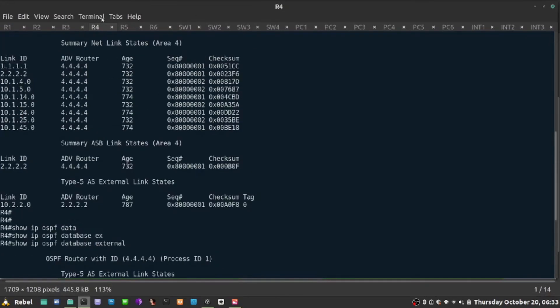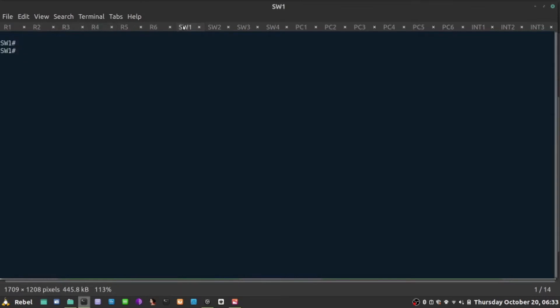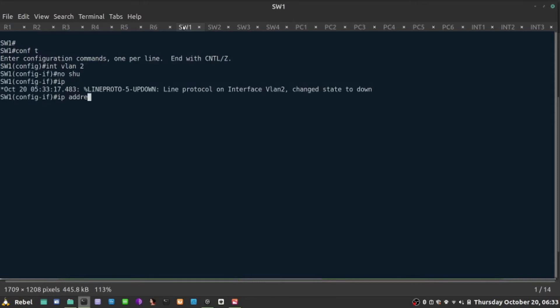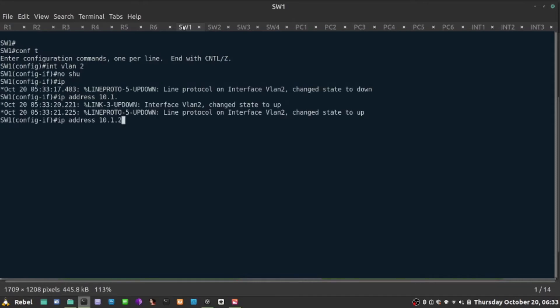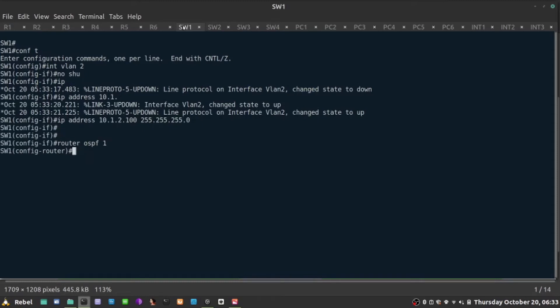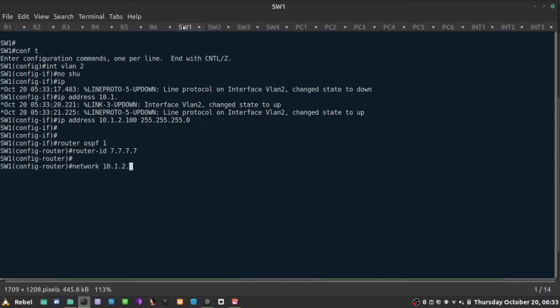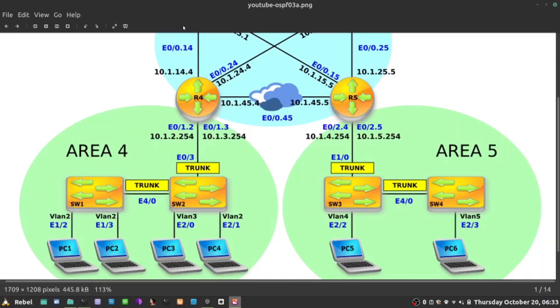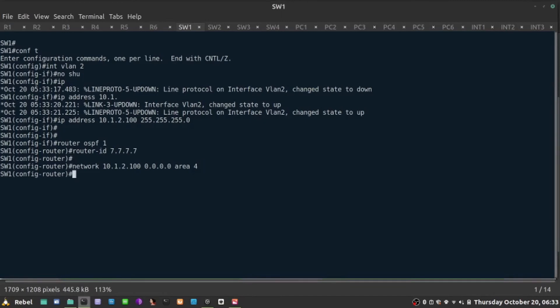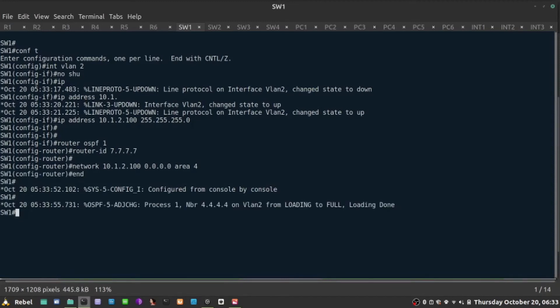Let's go to maybe switch one and enable OSPF between R4 and switch one. I'm going to say interface, for example, two, no shut, IP address is 10.1.2.100. And let's enable OSPF on this one. Router OSPF one. Let's make it a router ID, maybe 7.7.7.7. And let's say run OSPF network on 10.1.2.100 0.0.0.0. It has to be in area 4, because area between those two guys must match. Otherwise, no adjacency and no exchange of databases. So shortly, I should be able to see that the adjacency is going to be built. Loading done.